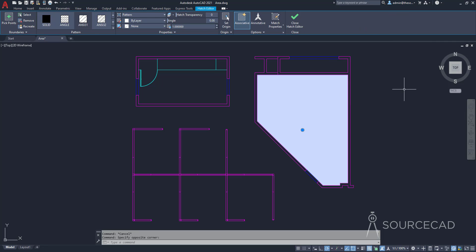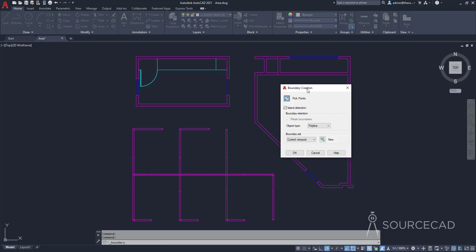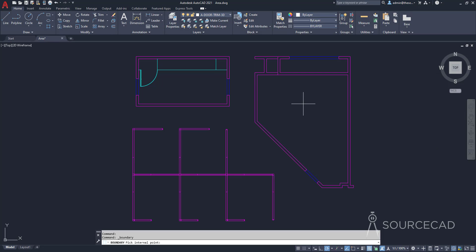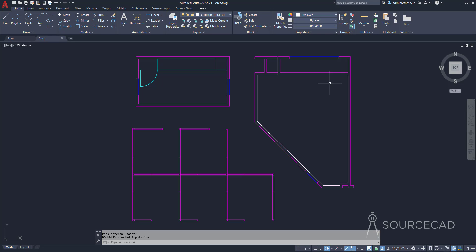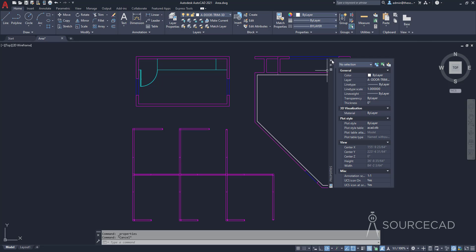In a similar way, the boundary tool works. If you don't want to use hatch, expand the hatch tool and select the boundary tool. You have options to choose either a polyline or a region — select polyline, click pick point, and click inside the area. This creates a closed polyline boundary. Press enter, select the polyline, right-click, go to properties, and you'll see the area right there. Once you've got the area, you can delete the boundary or leave it.